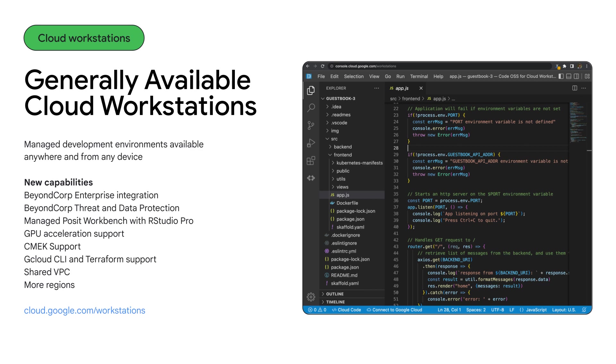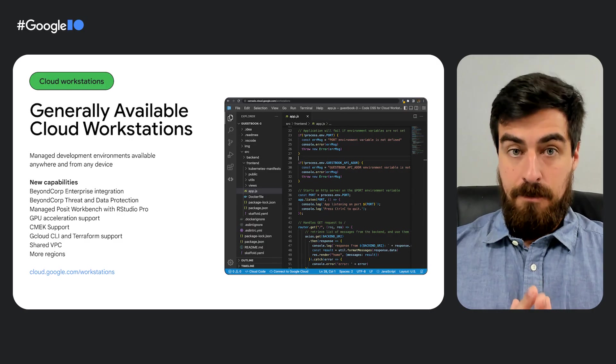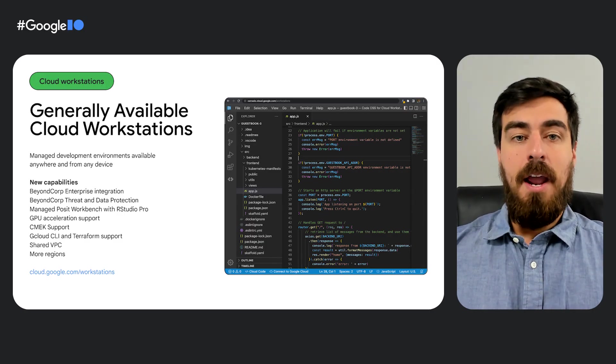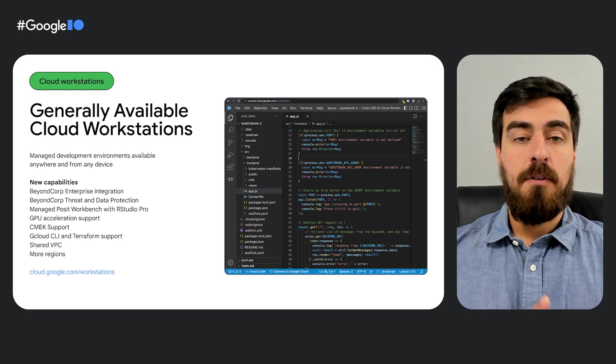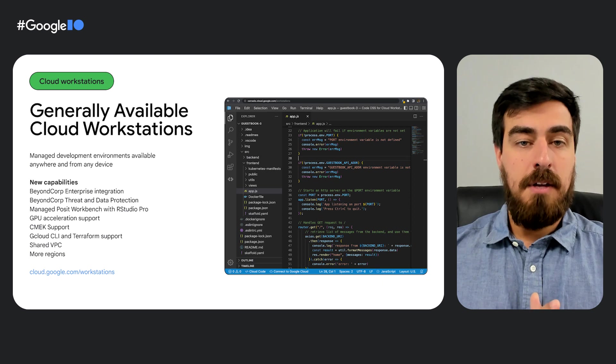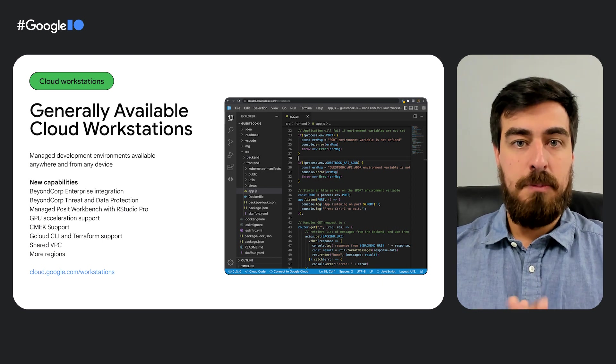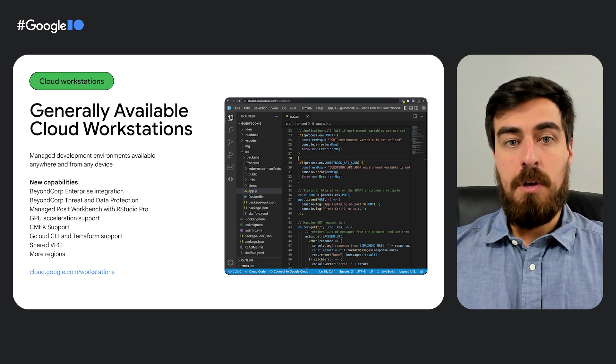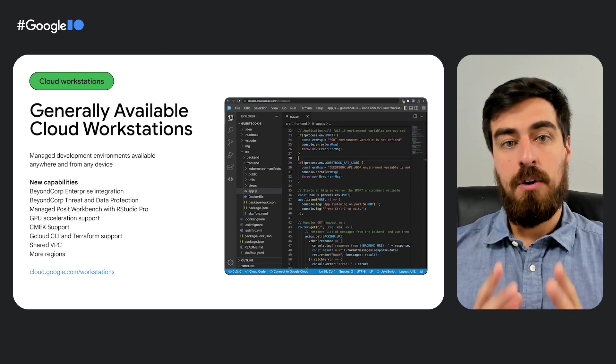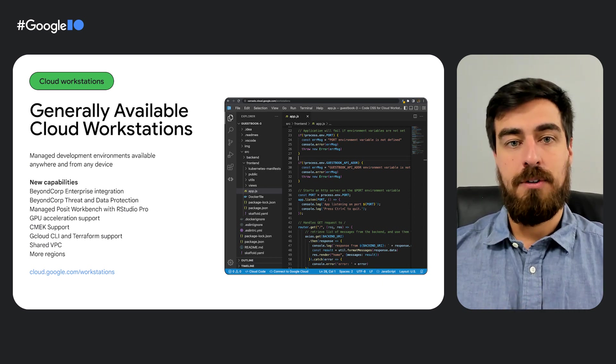It allows you to run code against your real services, preventing the issues associated with emulation. Finally, it has a series of built-in security mechanisms to help you strengthen your security posture.